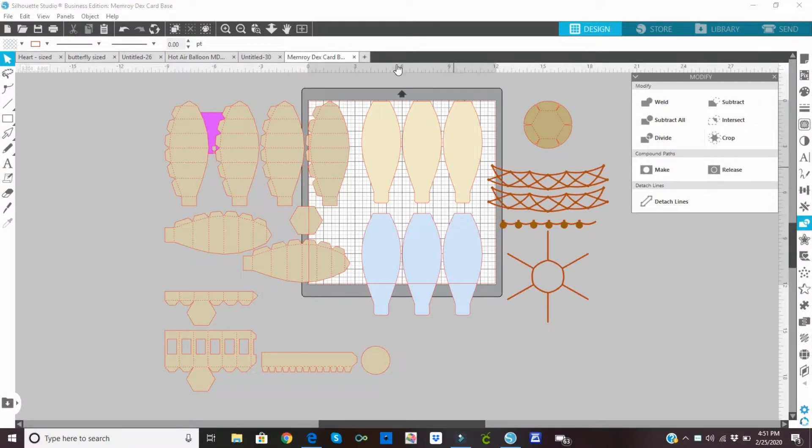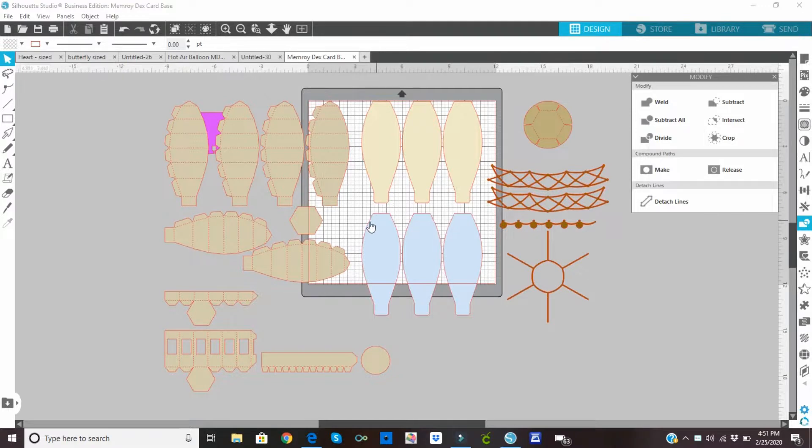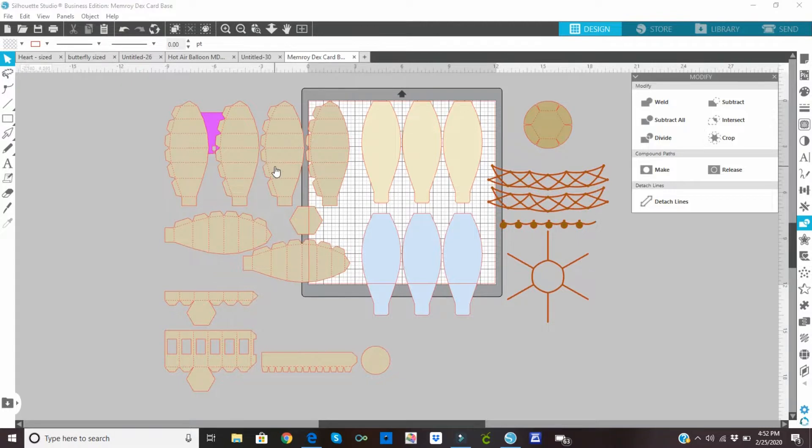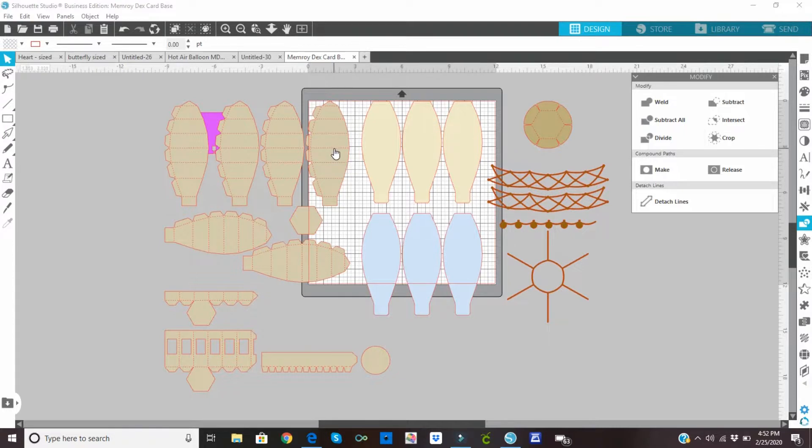So this is my Silhouette Studio Business Edition screen. And I have imported the Hot Air Balloon SVG file. We are only going to use five of the pieces that have the score lines and only three of these tan ones. Because there are six if you're making a full hot air balloon that goes all the way around. And we're only doing half. So five and then only three of these for the decorative. These are the overlay pieces for these right here.